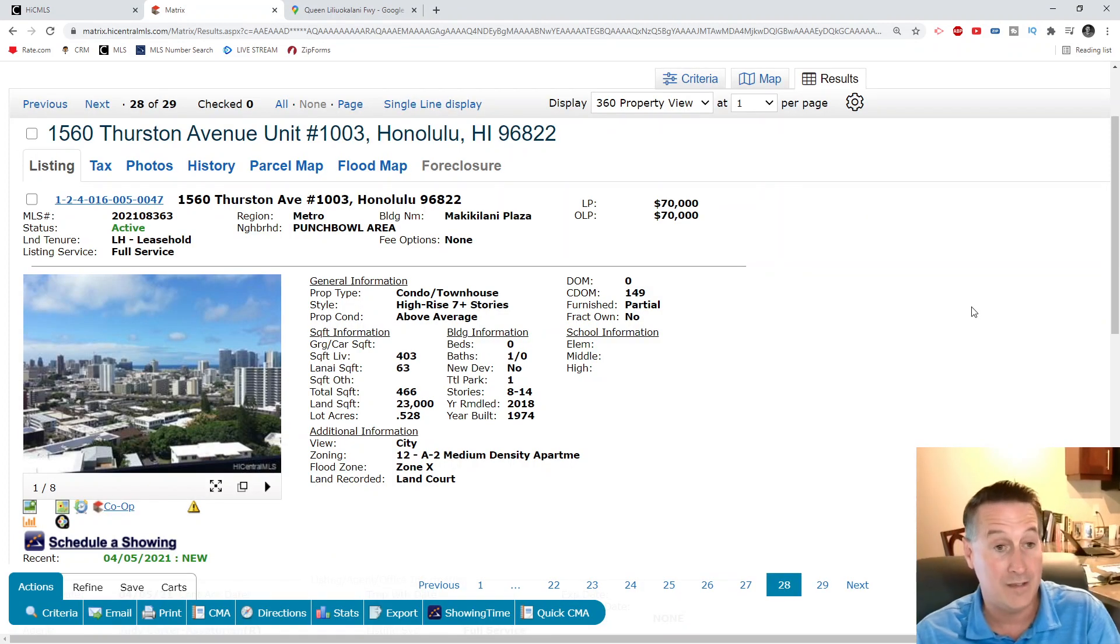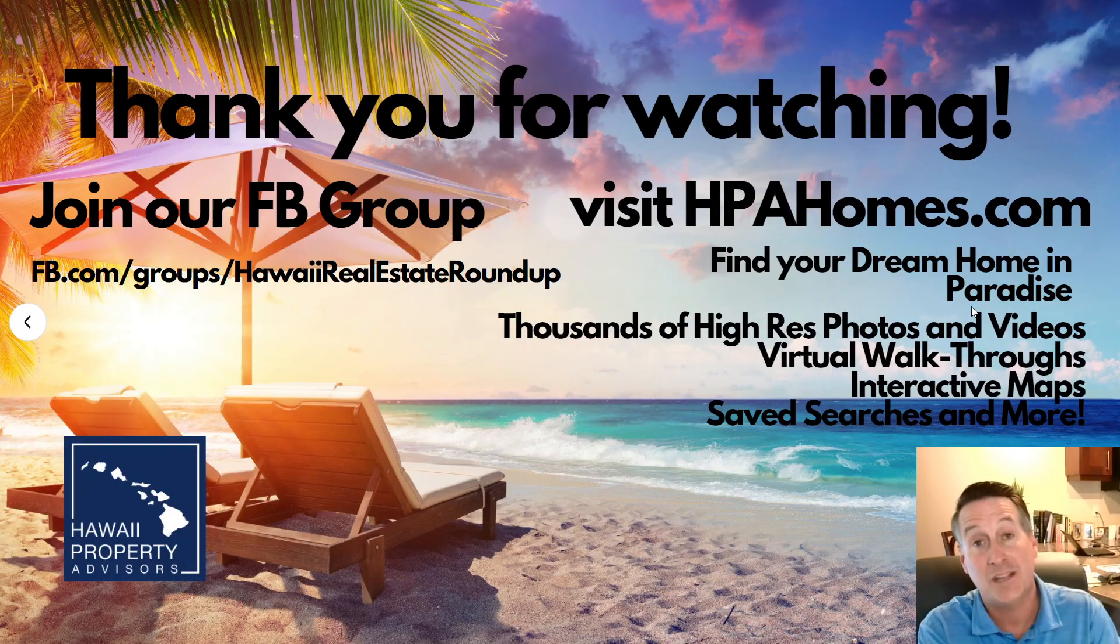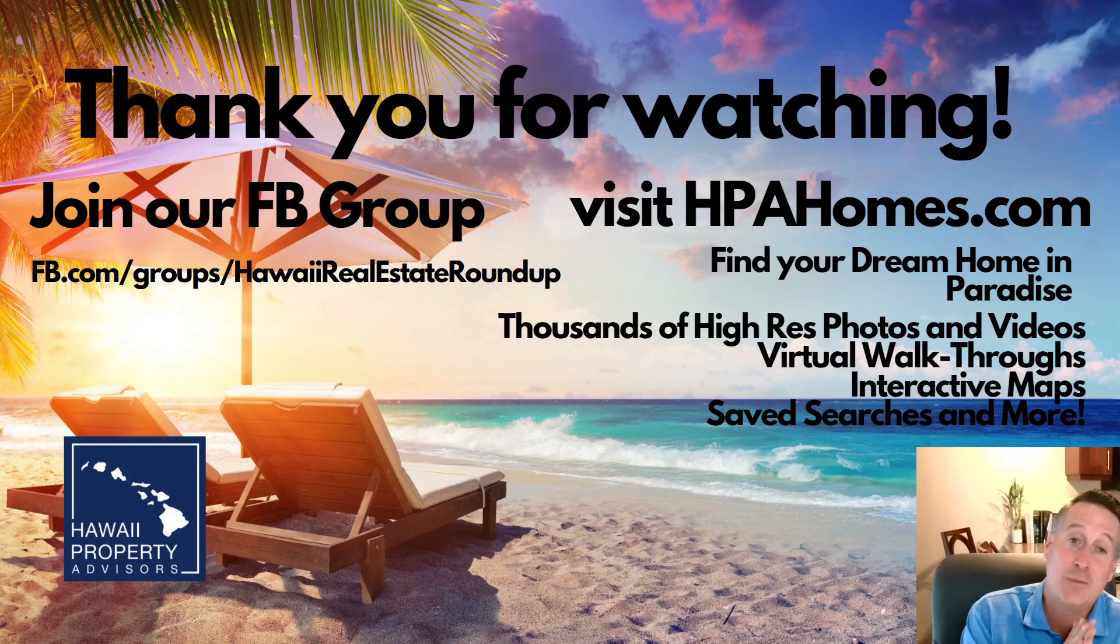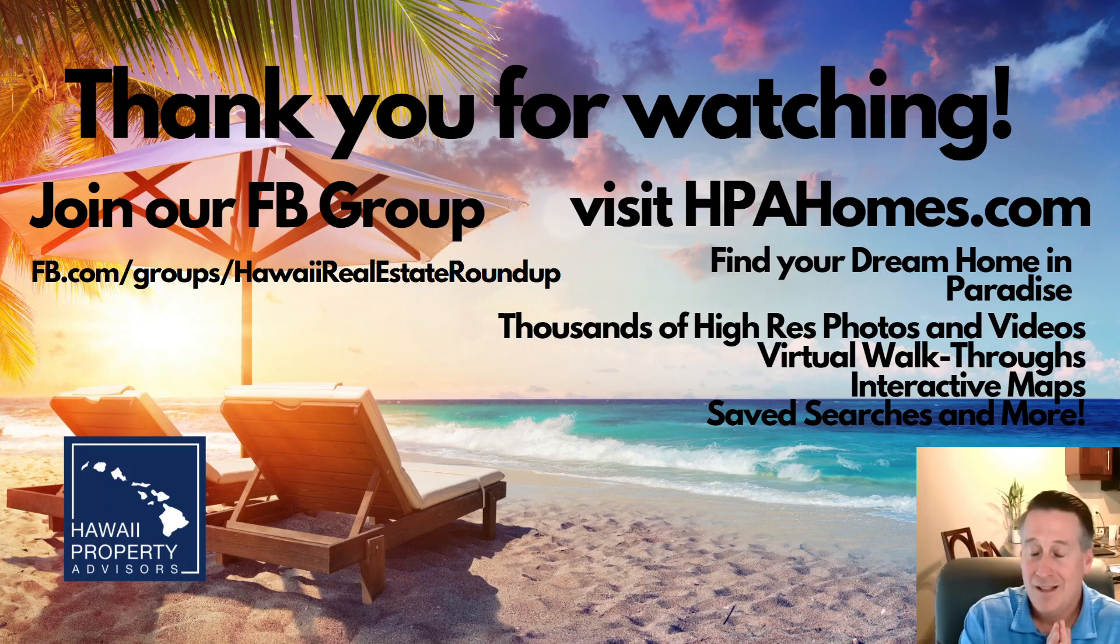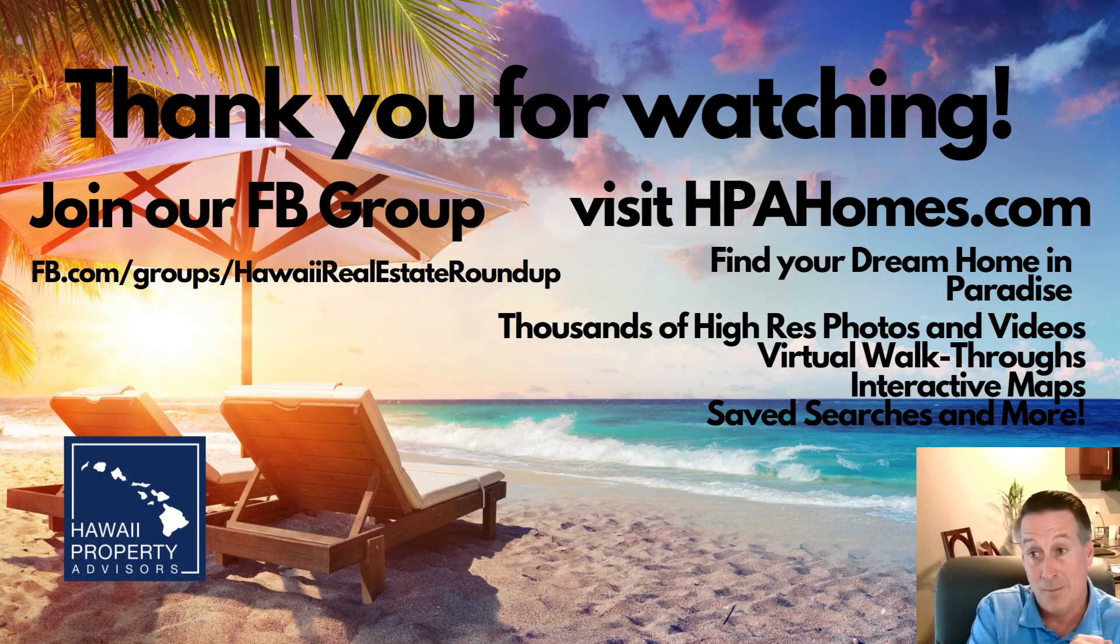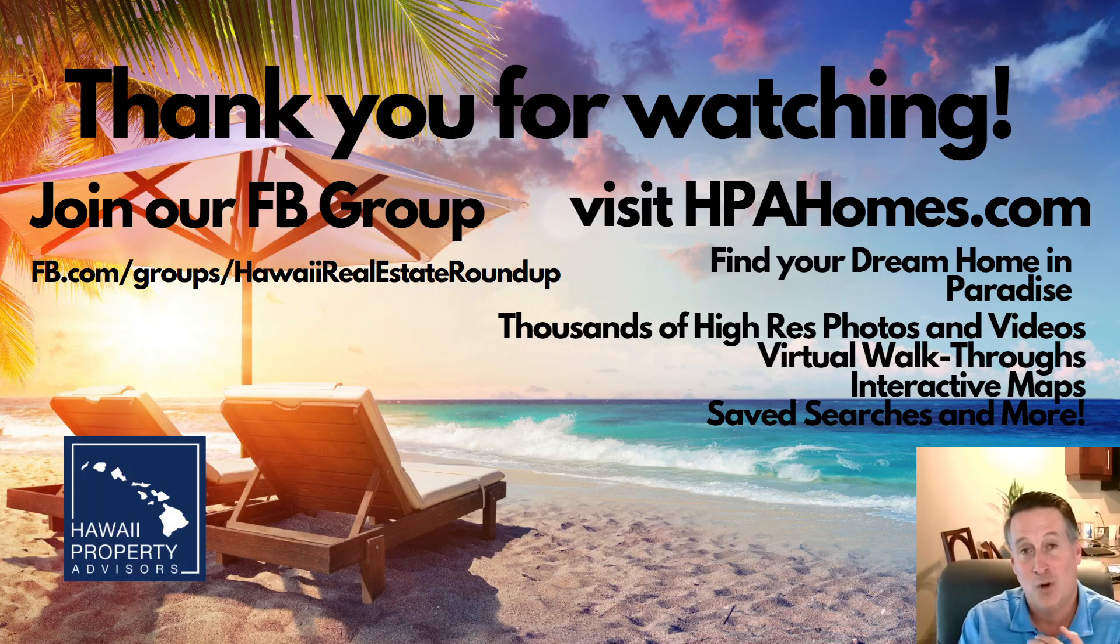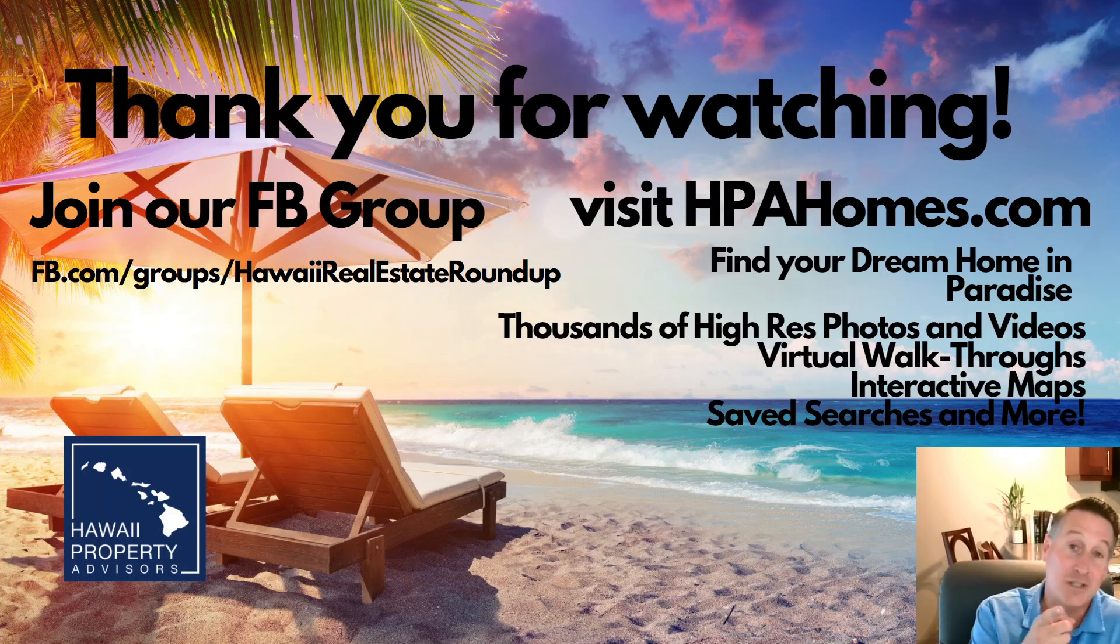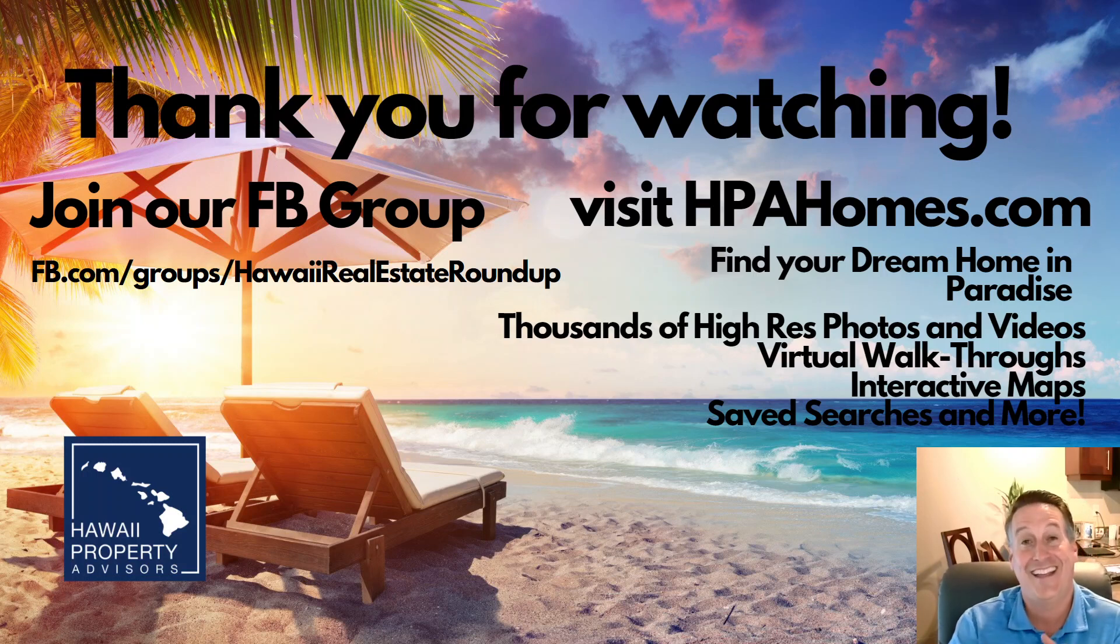There we go folks, I hope you have enjoyed today's Hawaii Real Estate Roundup. Once again, my name is Hal Wilkerson with Hawaii Property Advisors. I would love to have you join us on facebook.com/groups/hawaiirealestateroundup. Don't forget, visit hpahomes.com where you can find your dream home in paradise. We have thousands of high-res photos and videos, virtual walkthroughs, interactive maps, saved searches and more. At Hawaii Property Advisors, we show you gorgeous homes and we give you good advice. I will see you tomorrow, aloha, take care.